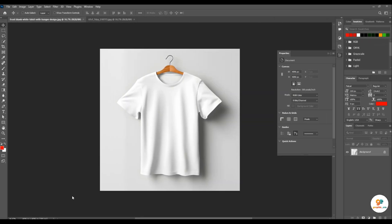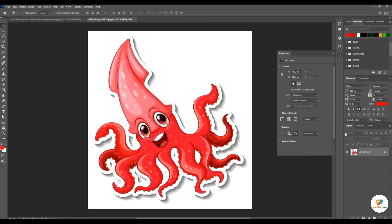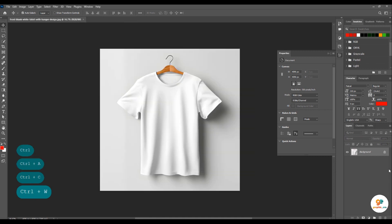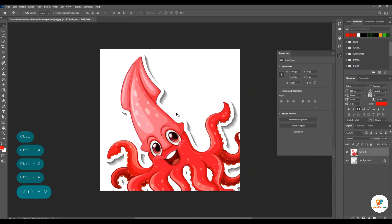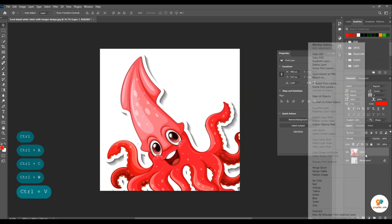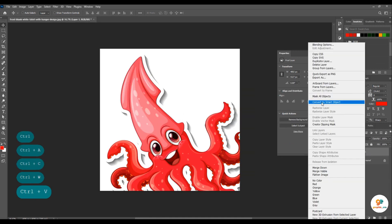Is t-shirt mein hum aap na logo apply krain gay. Is sticker ko hum copy krain gay aur yahan paste krain gay. Is ko hum convert to smart object krain gay.